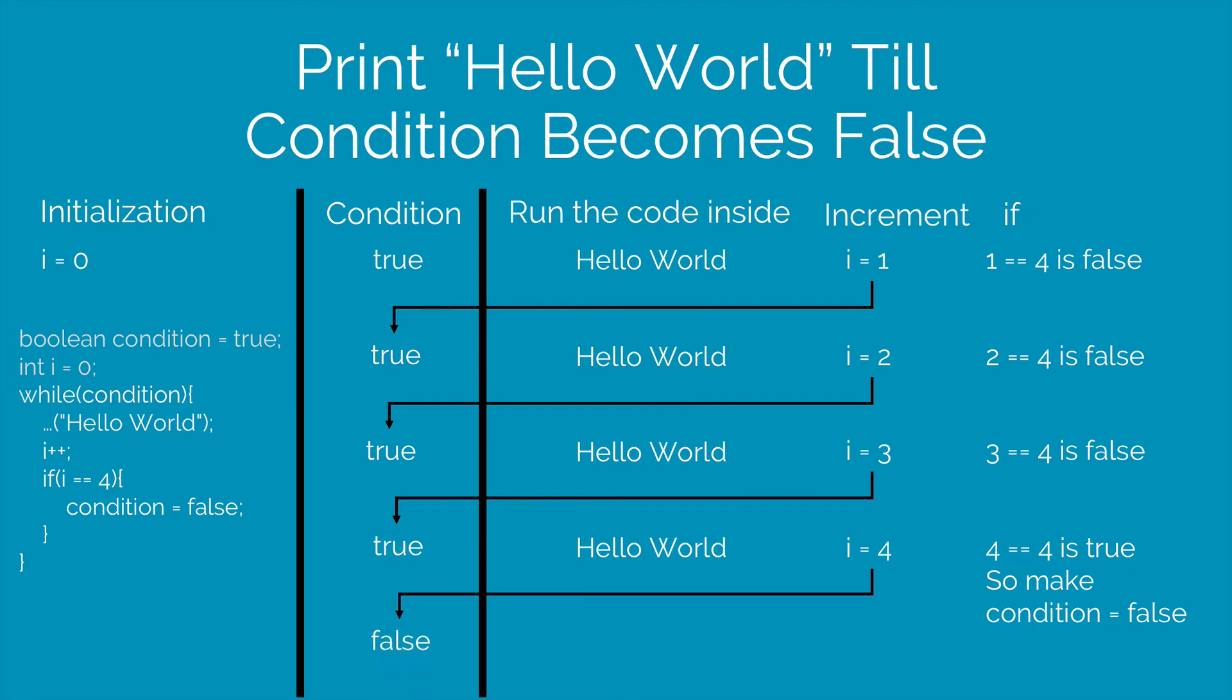And this is how a while loop will be used in two different scenarios. Now the for loop can also do this kind of stuff but it is more preferred to use the while loop in such situations.